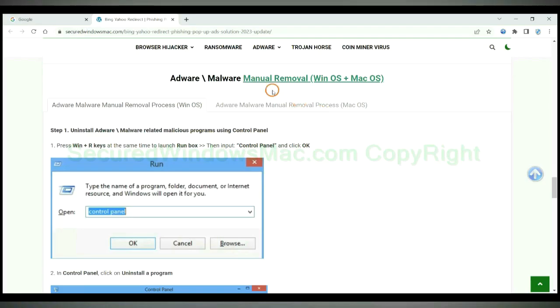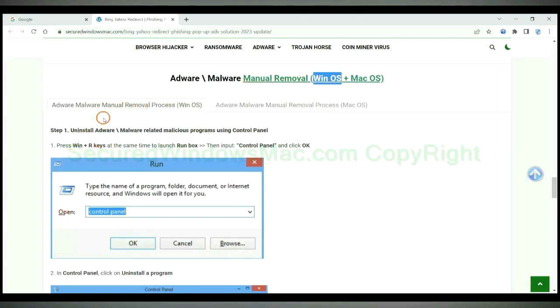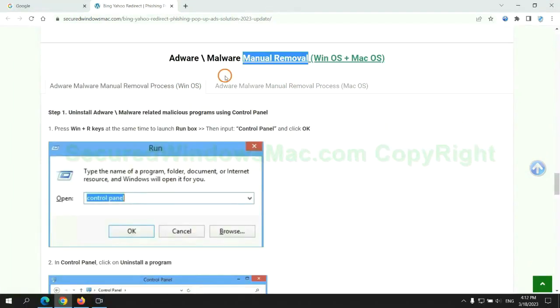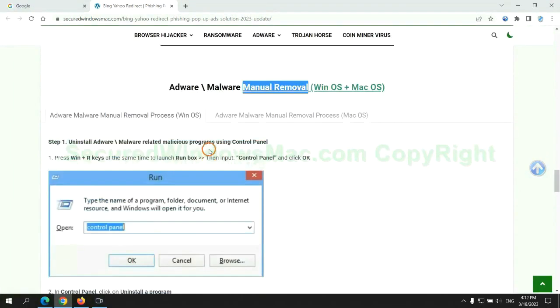If you prefer trying manual removal, follow steps below. Windows users read the first tab. Mac users read the second tab. Now let me show you how to do it.